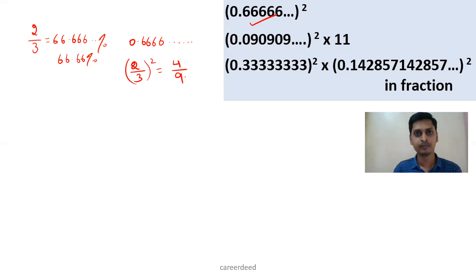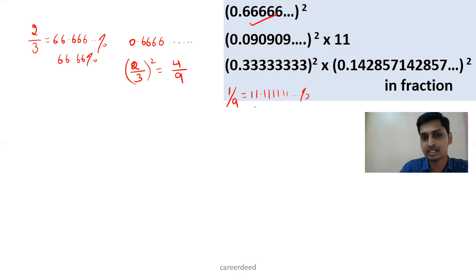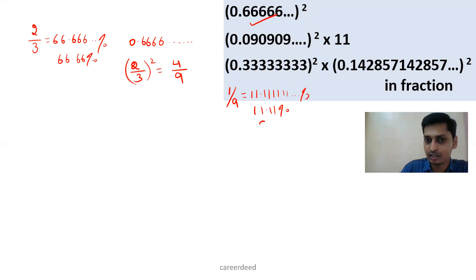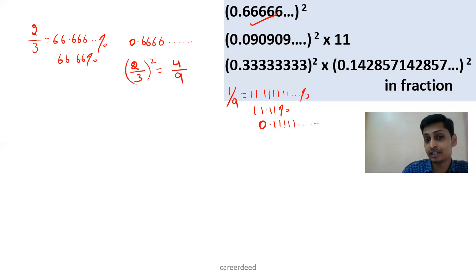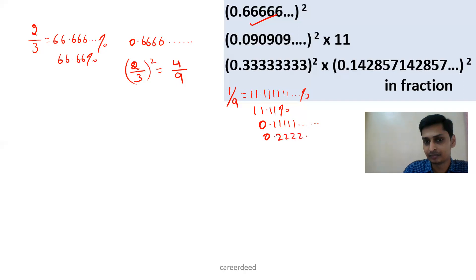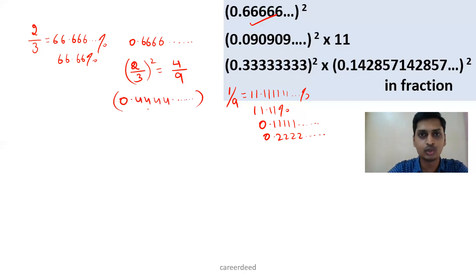What is (2/3) whole squared? 2 squared is 4 and 3 squared is 9, giving 4/9. Now we need to write this fraction in its decimal equivalent. We know 1/9 is 11.1111% recurring. So 1/9 = 0.111111 and so on. Therefore 2/9 = 0.2222... and 4/9 = 0.444444 up to infinity. So 0.4444... is our answer.